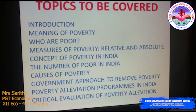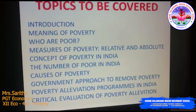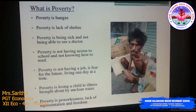Poverty is a challenge not only for India but for the entire world, as more than one-fifth of the world is poor. Around 270 million people in India alone are unable to meet their basic needs.